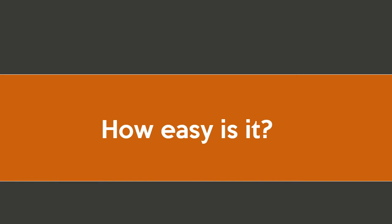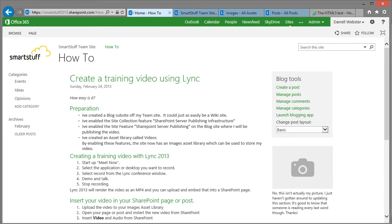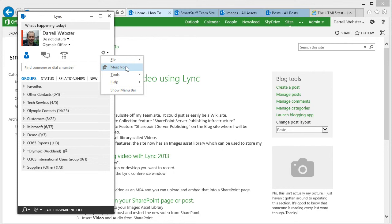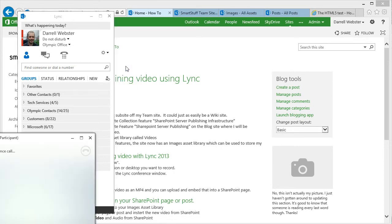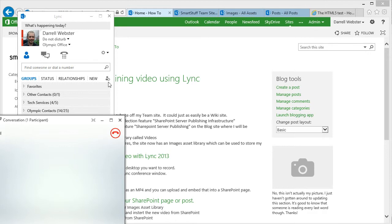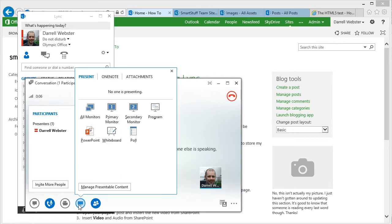So how easy is it? Well let's take a look. I've got a blog here and I'm just going to begin the recording using Meet Now from within Lync 2013. I've started up a conference call